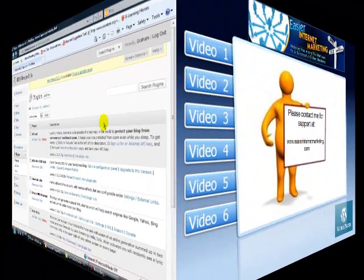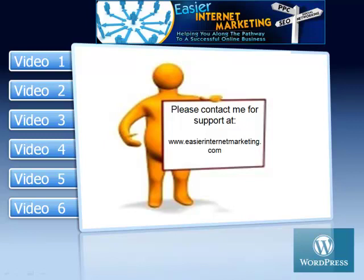I hope this has all made sense to you. But please, if you've got any questions whatsoever, please contact me at www.blogspot.com. And just go to the contact page there and get in touch. I look forward to hearing from you. Bye-bye for now.